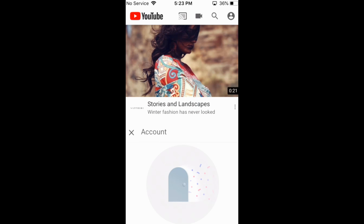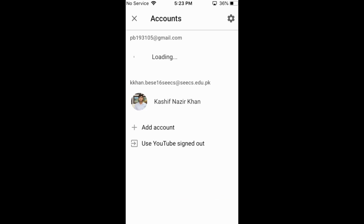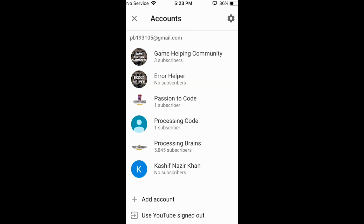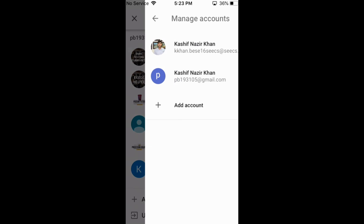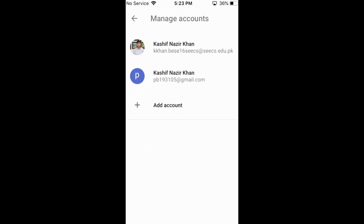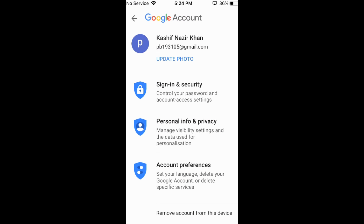Tap on 'Sign In', then tap on the settings gear at the top right. Select the account whose information — like password and email — you want to delete. Then tap on 'Remove account from this device' at the bottom. The account information will be removed from the YouTube app on your iPhone.